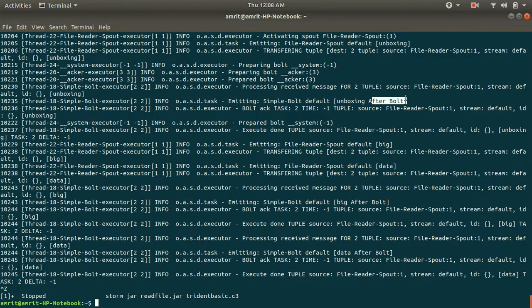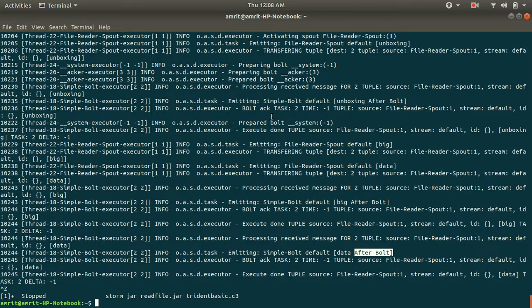I hope you must have understood from this video how we can read data from a file using Apache Storm. In case you get any error running this topology, let me know. Thanks for watching, see you in the next video.